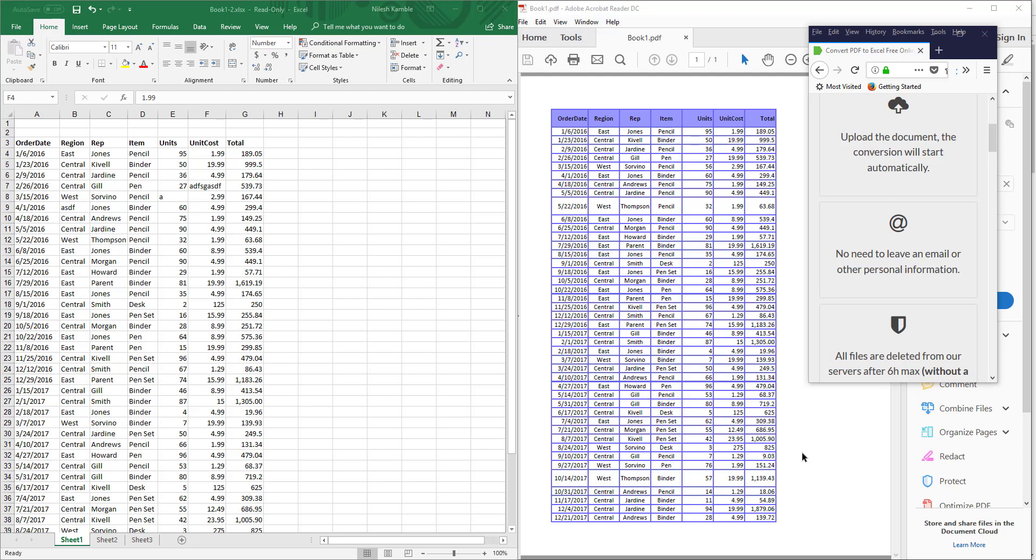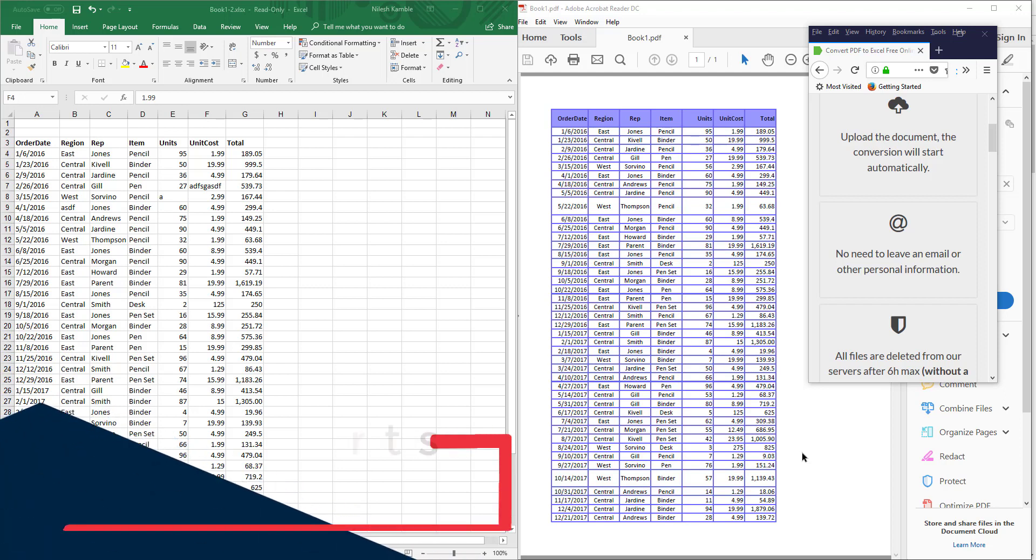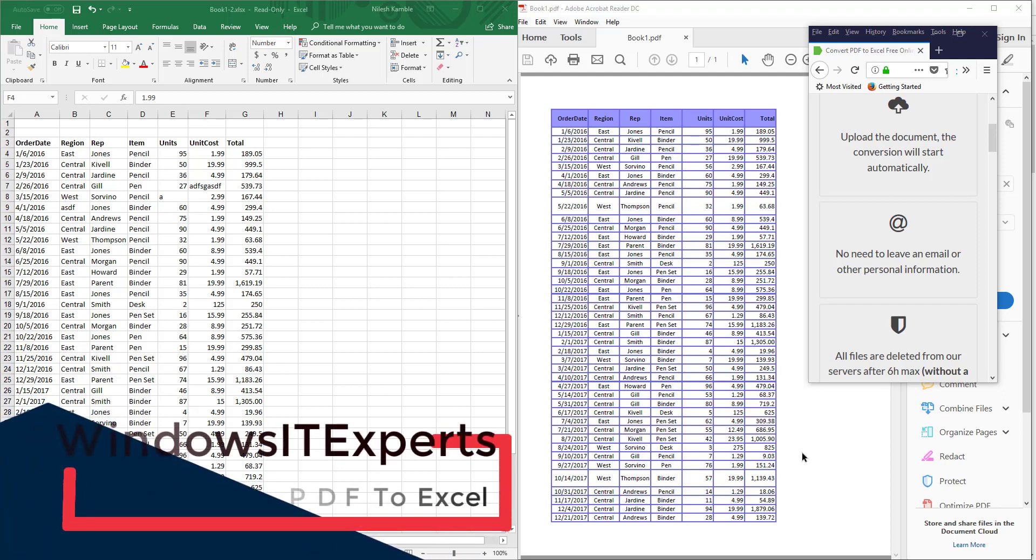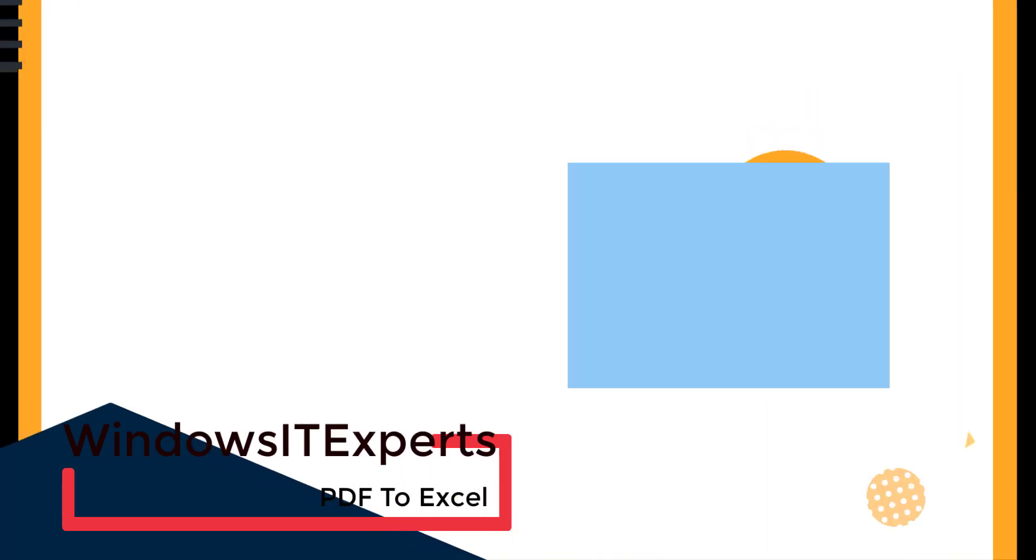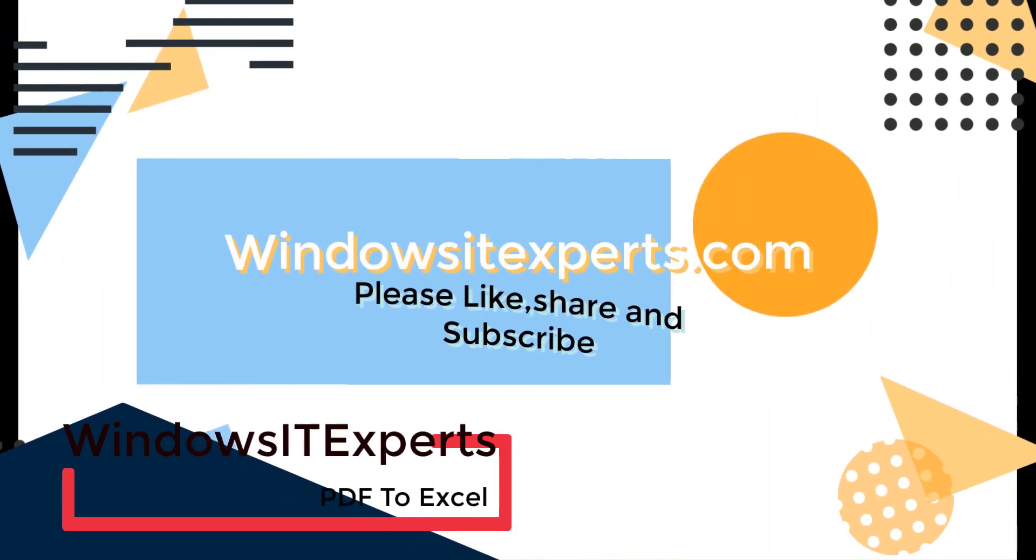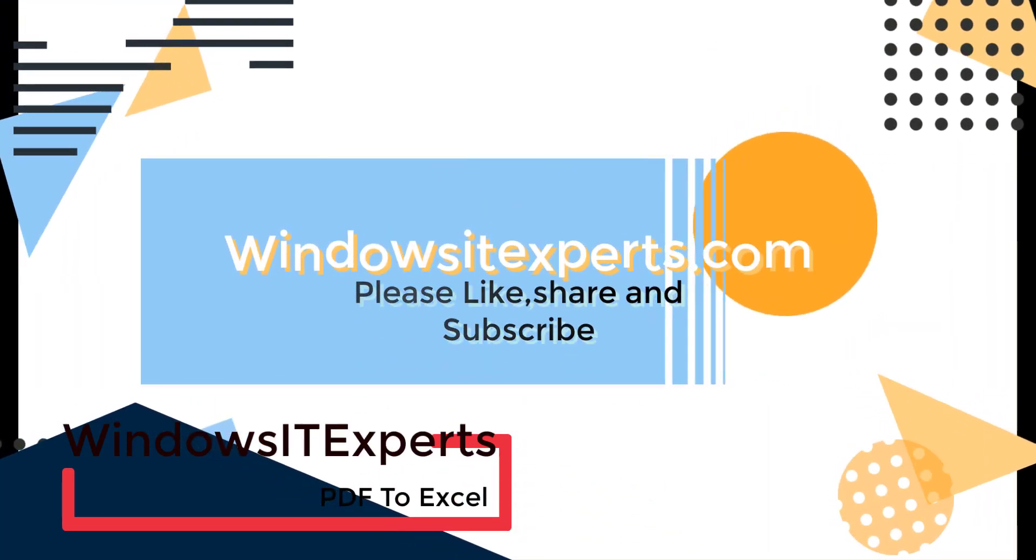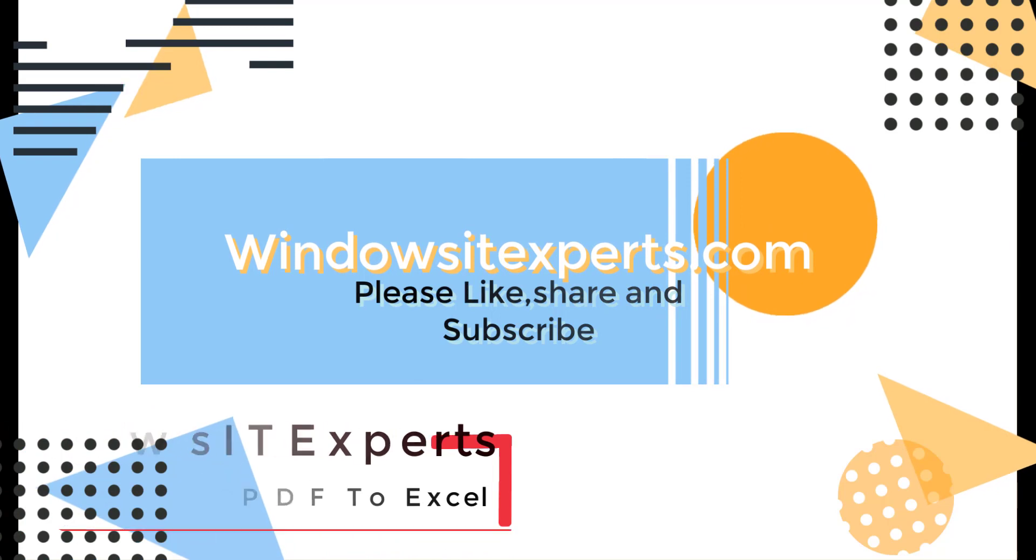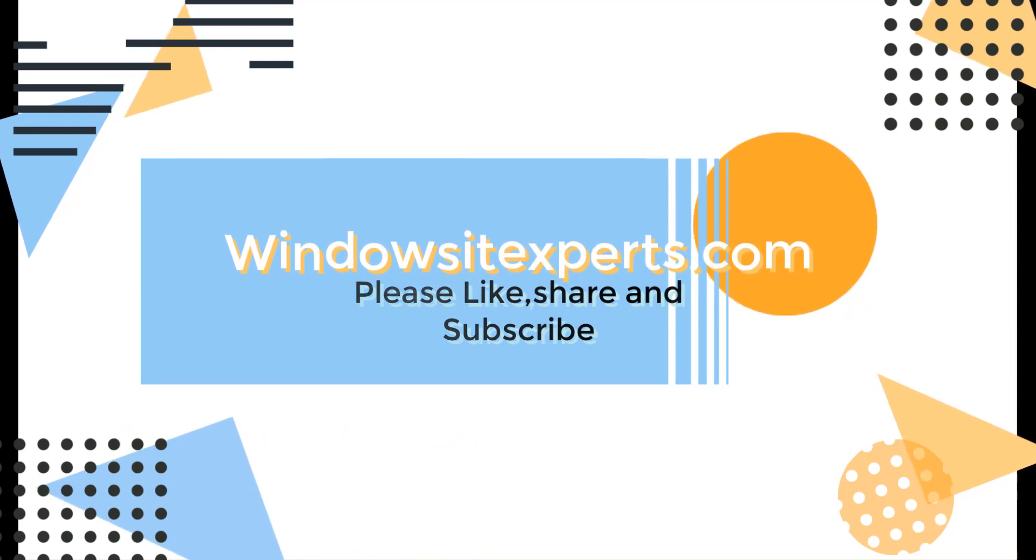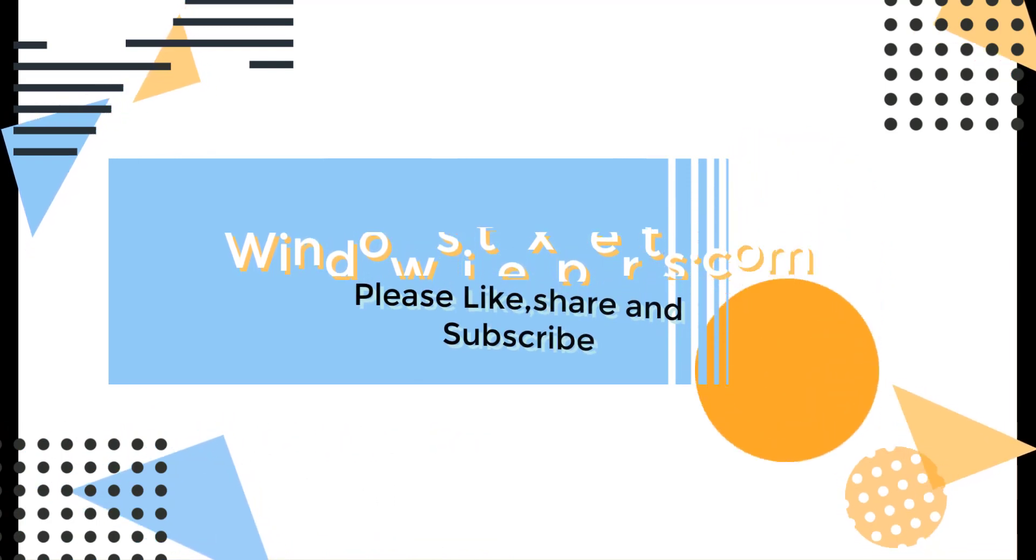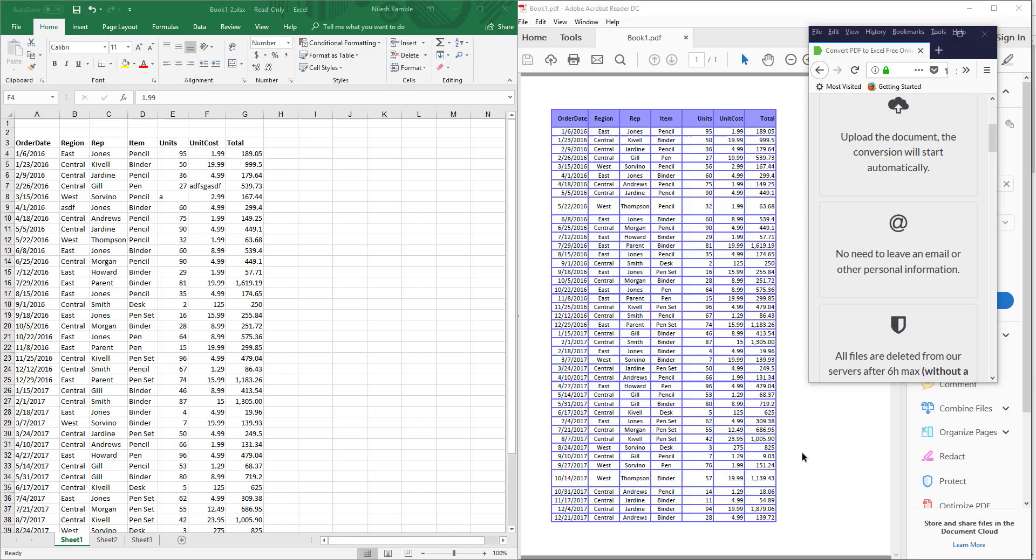If you're looking to convert your PDF file to Excel and manipulate the data, then this is the right video for you. Hello guys, this is Nilesh Kamala from windowsitexports.com, and in this video we're going to see how to convert PDF files into Excel files.